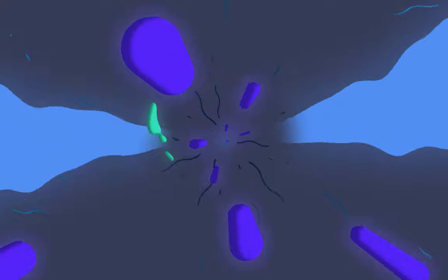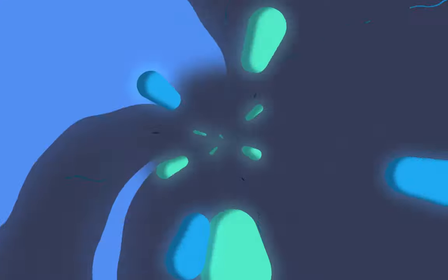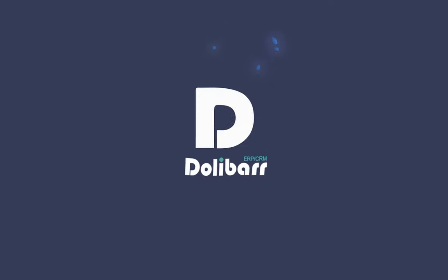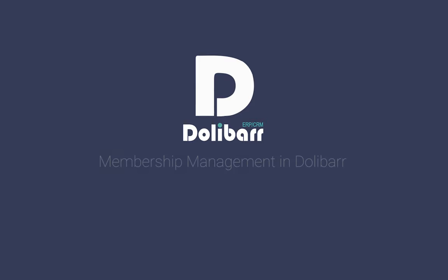Welcome to this video tutorial about the Dolibar ERP and CRM system. In this video, we will look at how to use the Members module for managing foundation members in Dolibar.